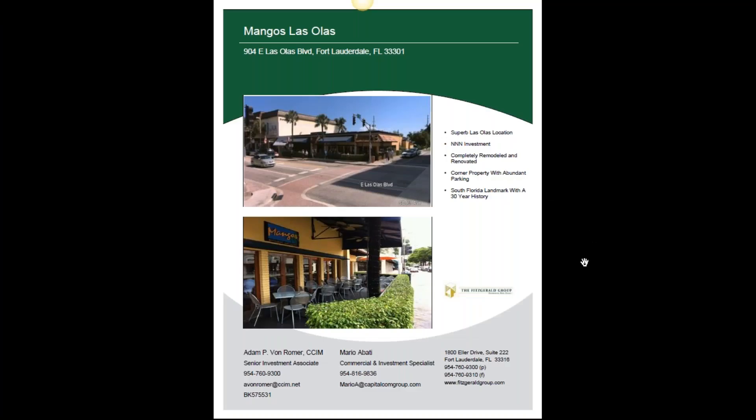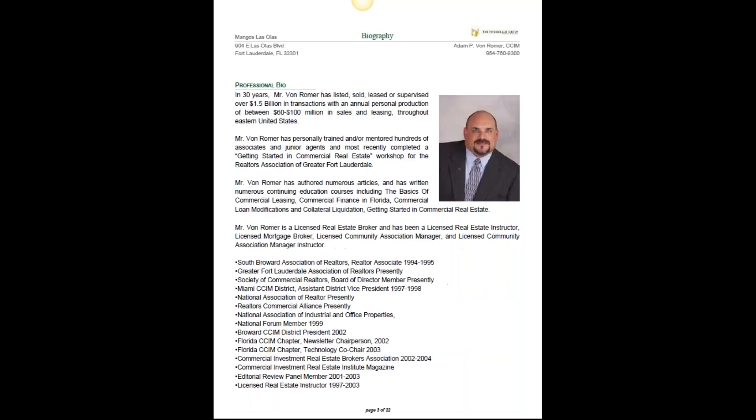And he said, all right, well, it's not going to cost me anything. I said, no, I'll do it for free. This is my entree into the business. And this is the actual proposal that you're seeing on the screen that I did for Jack. So there's Mango's restaurant. Mango's is pretty much a landmark here in South Florida, on Las Olas Boulevard. It's been there for 30 years.